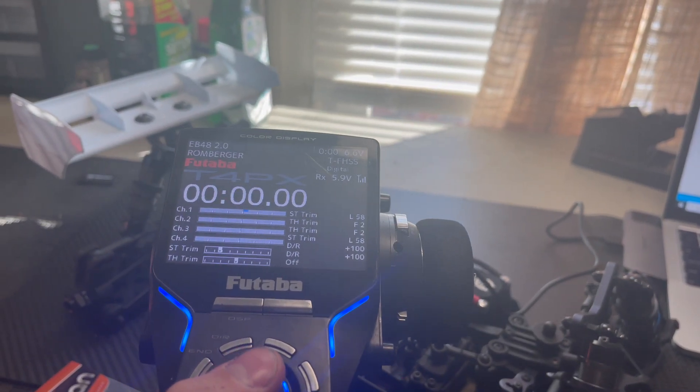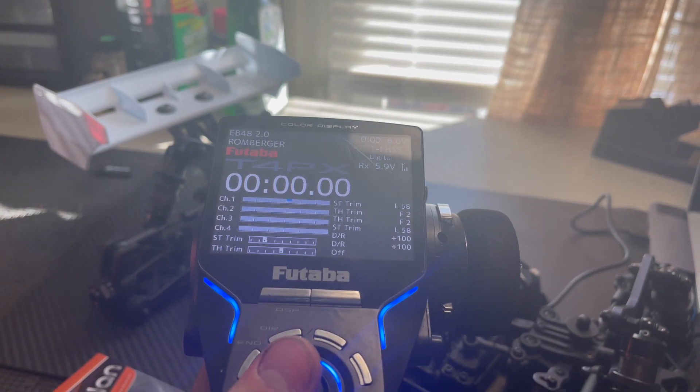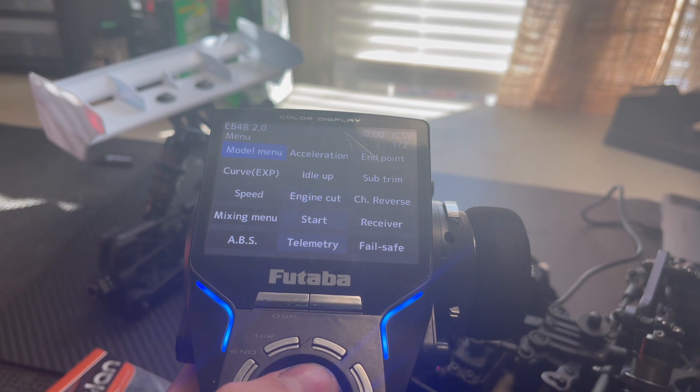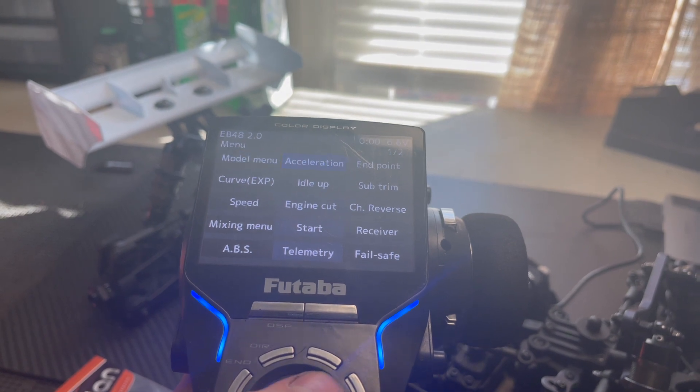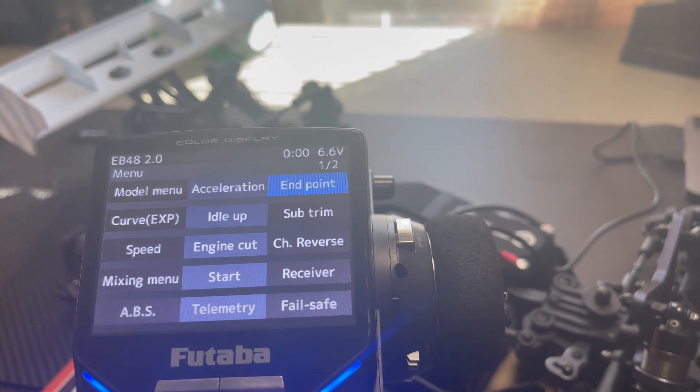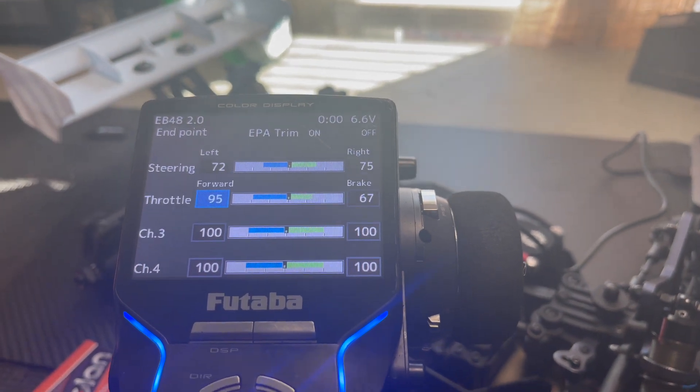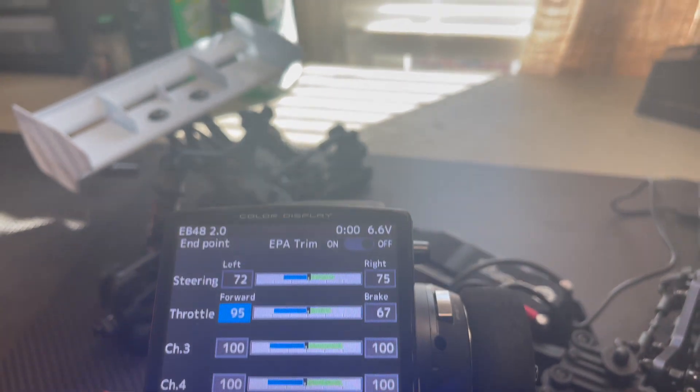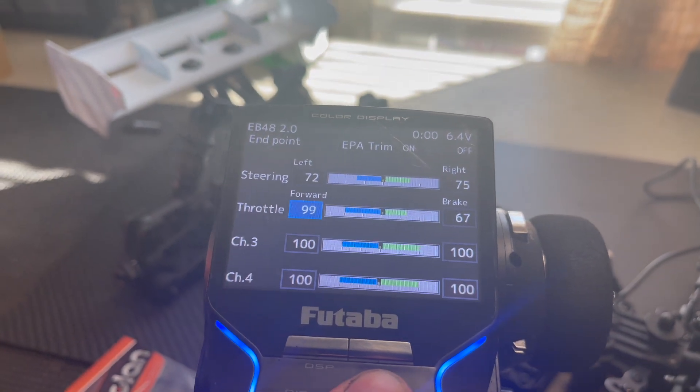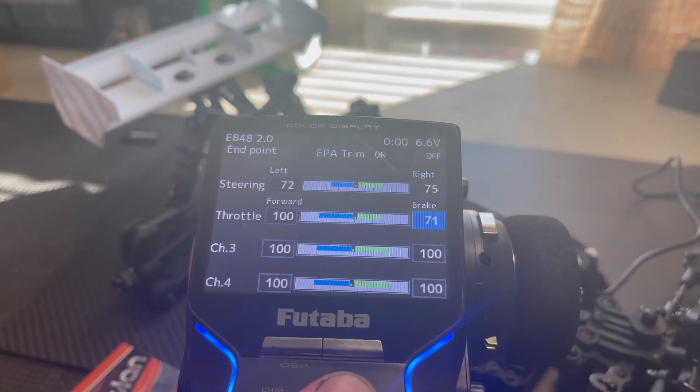I use the Futaba radio system, but all radio systems have similar features. First, ensure that all endpoints or EPA or travels are at 100 for both throttle and brake. As you can see, I have mine turned down. Go back to 100 for throttle and brake.